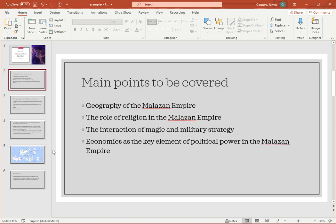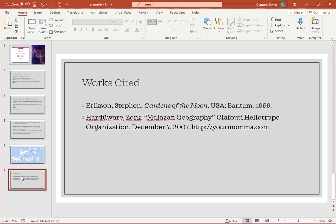The last bit that you're going to need for a research paper is a works cited section. You have the full proper works cited, as you can see here. This would include all the sources. You might need a couple of slides just to keep it from getting super crowded, so there's no reason not to have works cited one, works cited two — that way, just like in a normal paper, you have a works cited at the end.